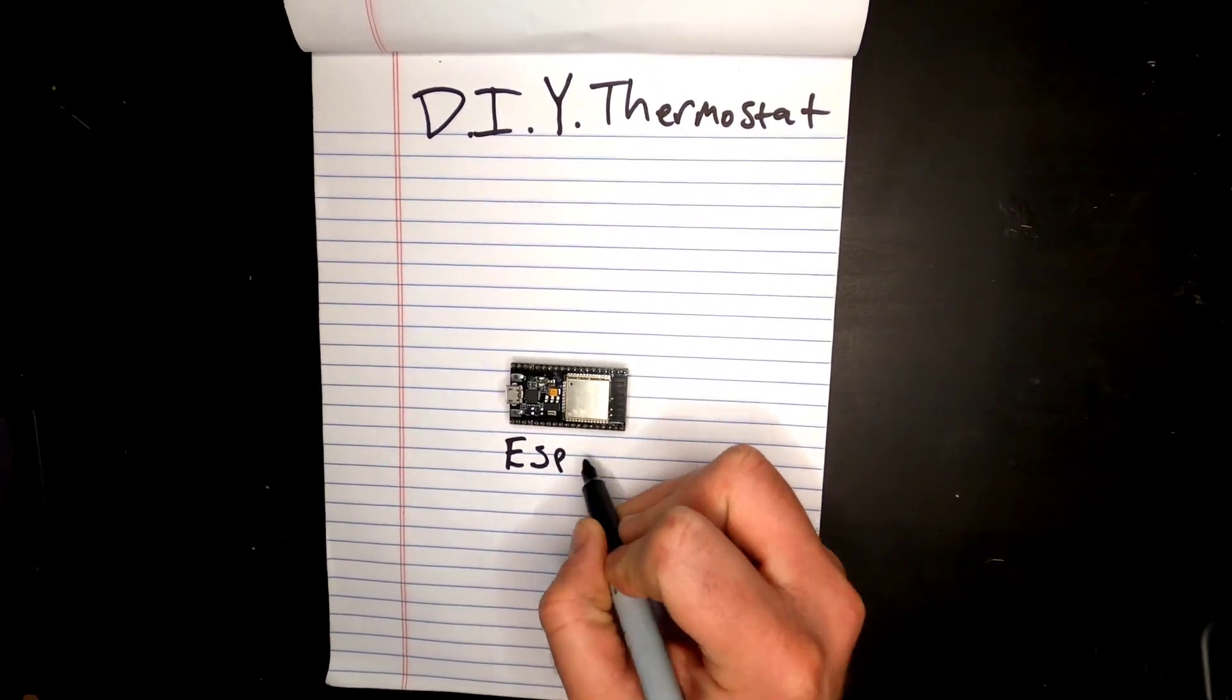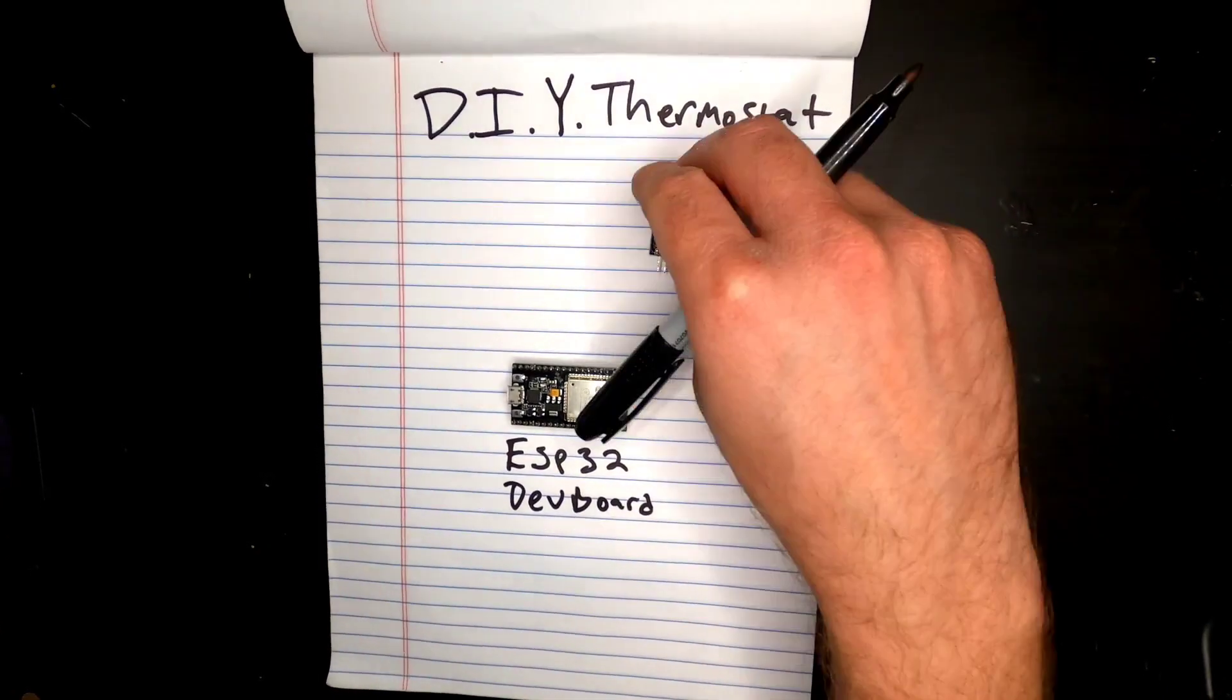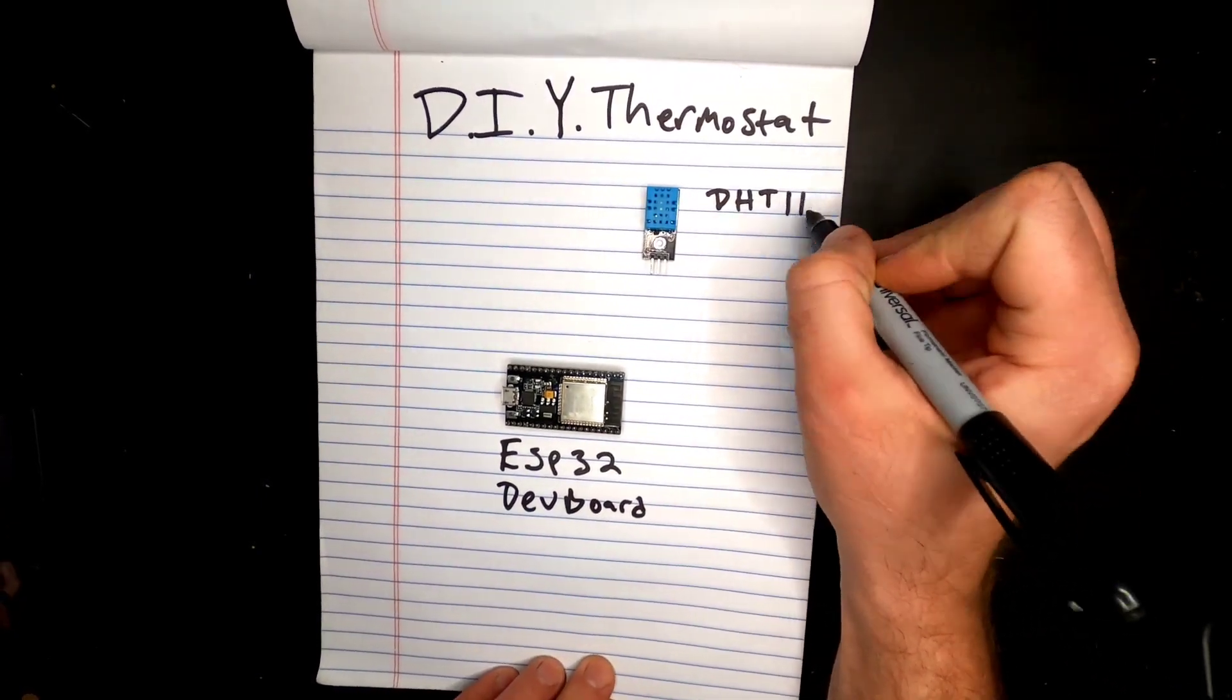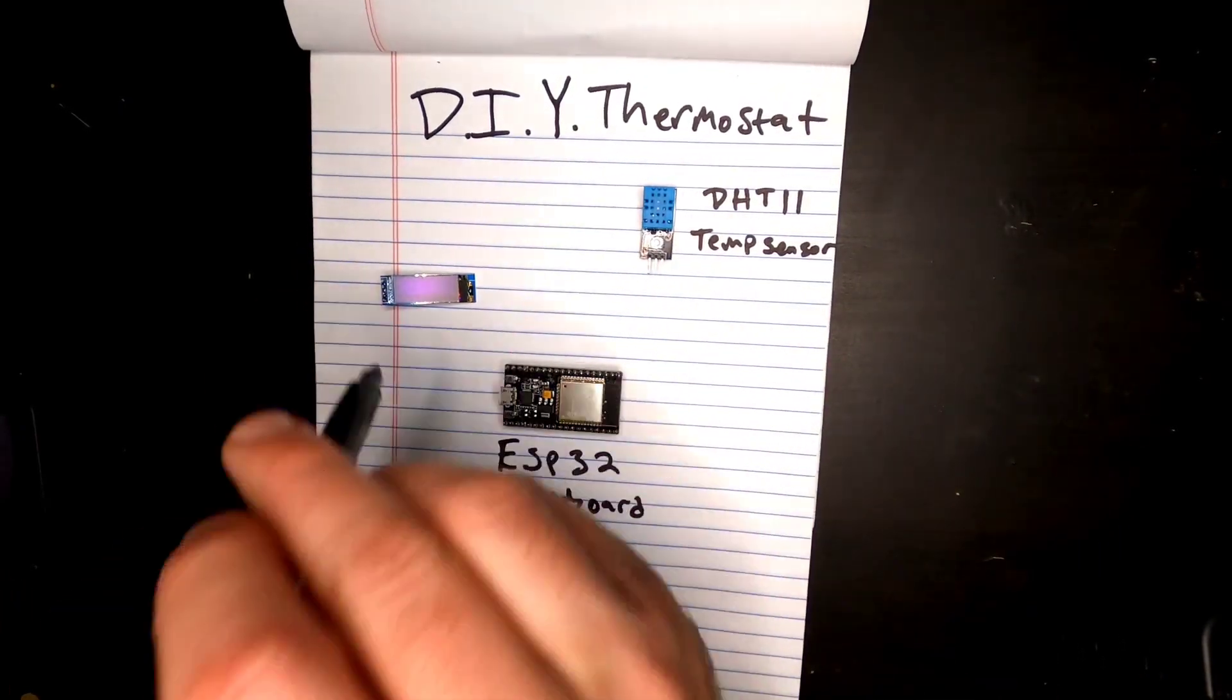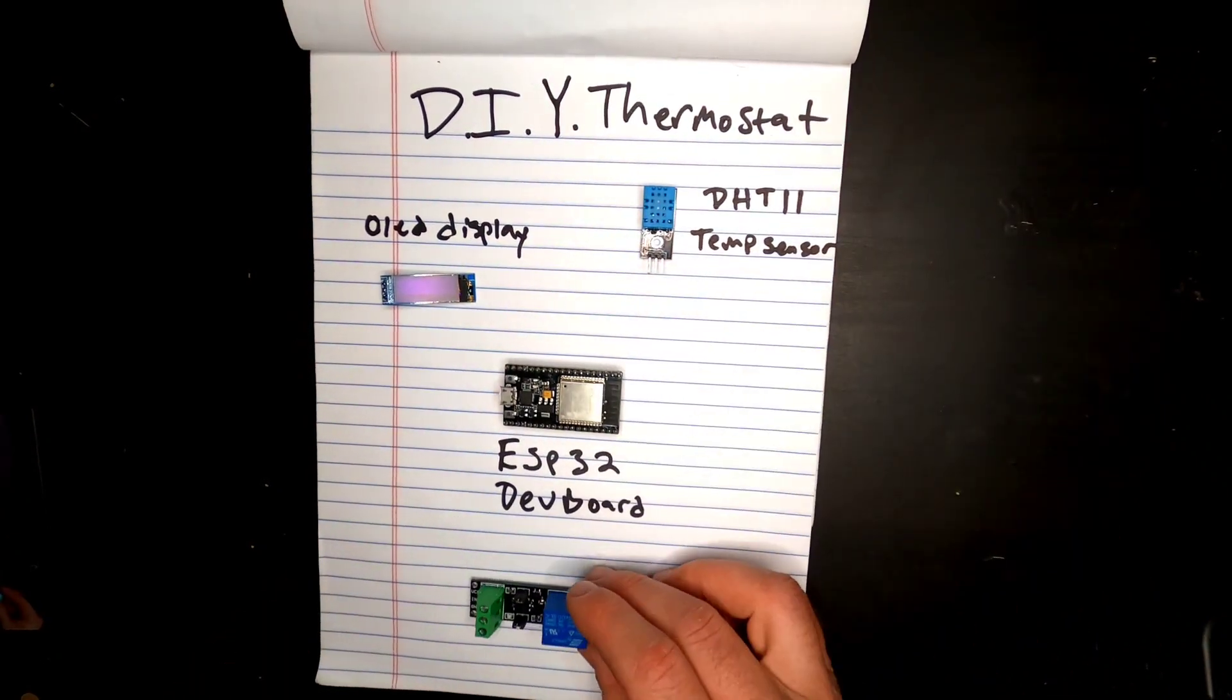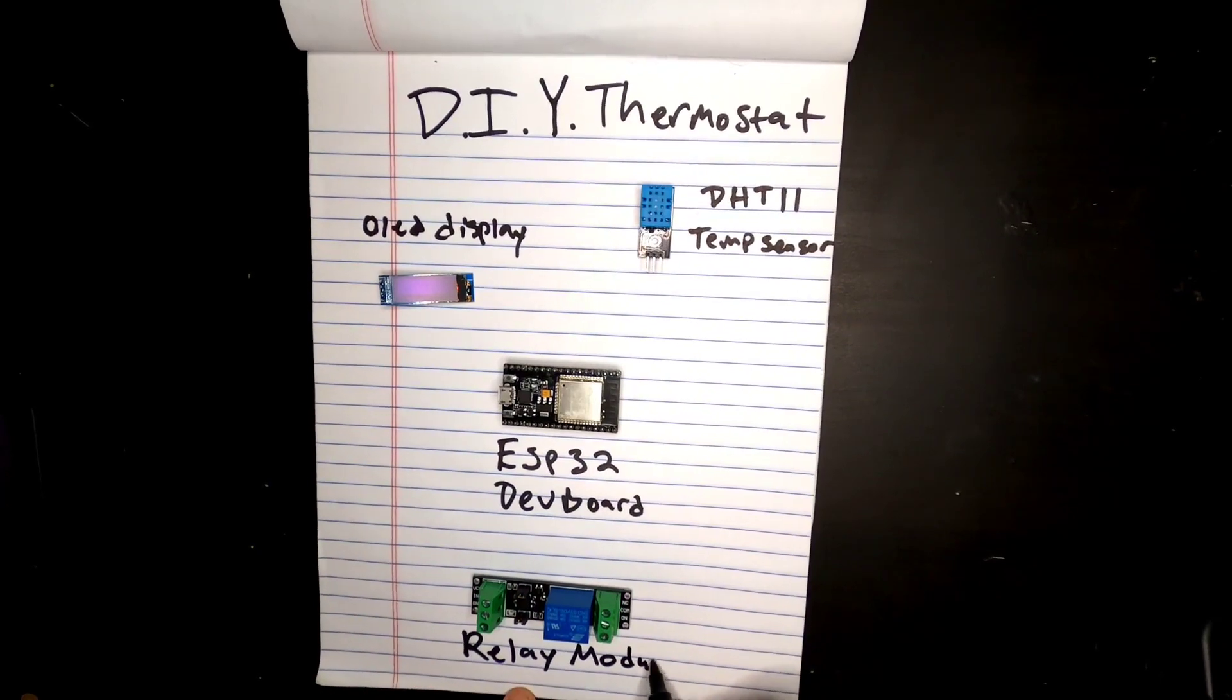Alright, let's talk about the parts that we're going to use today. We're going to use an ESP32 dev board as our main microcontroller which has Wi-Fi built in. We're going to use a DHT11 temp sensor to read the temperature. Then we're going to use a 0.91 inch OLED display to read the room temp and the set temp out. And then a single channel relay module to control the heater circuit.